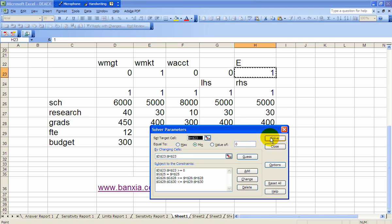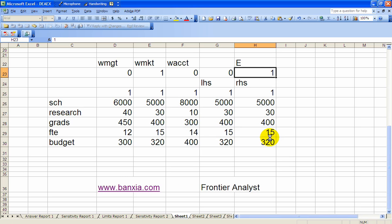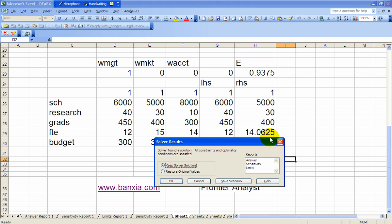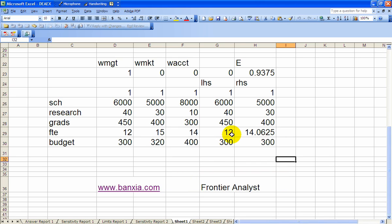Okay, notice the new solution. The E is 0.9375. E is less than 1. Therefore, there is evidence now that marketing is inefficient.